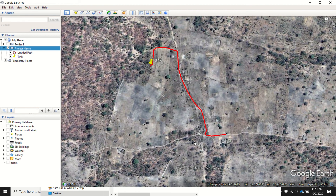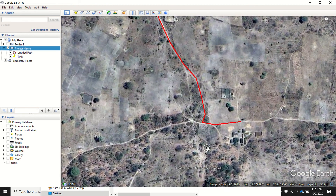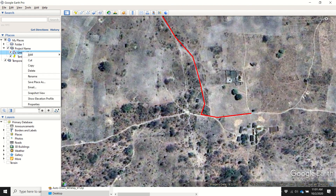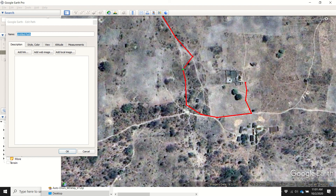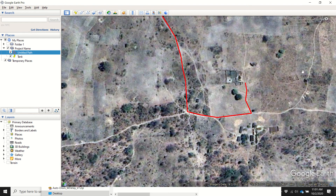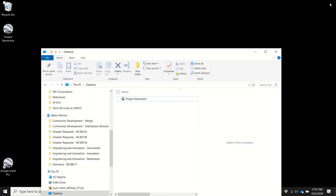Now let's say in the course of time we decide we need to make a few edits. You go about your method for editing these — the line needed to come up to that community, and for whatever reason we had to bring the pipe over to this area. We make those adjustments, hit OK, we're happy, and we're done for the day, so we close down.